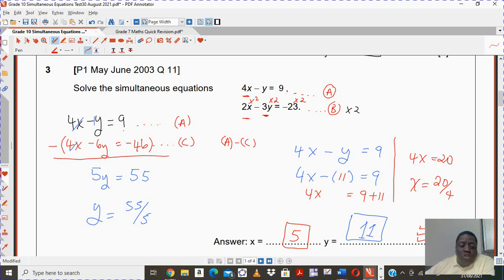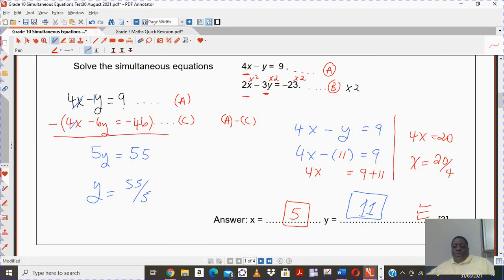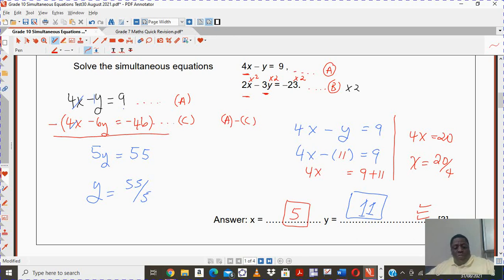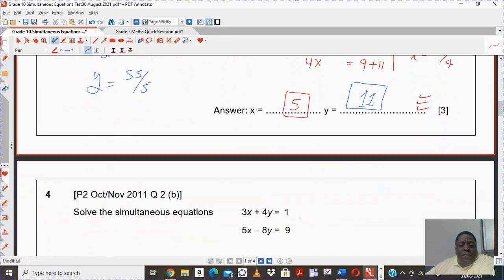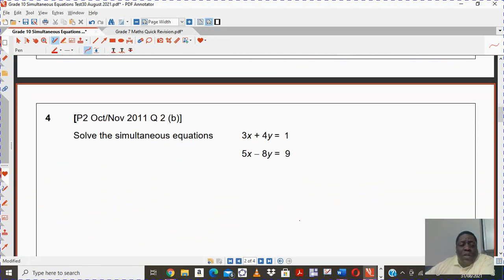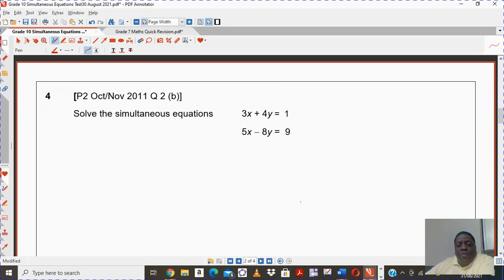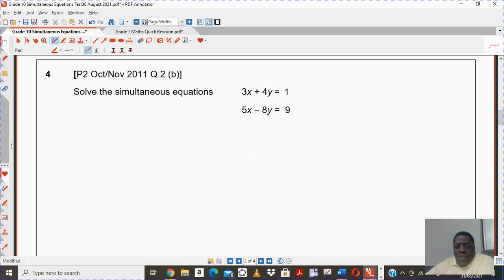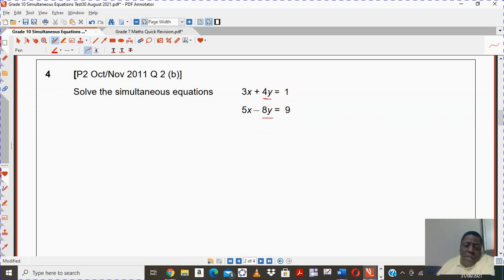Whatever methods you are using, you should arrive at this particular answer. I know it was intense and a little bit tricky, but we should get to the same answers no matter the methods we are using. So I have another pair of equations here. You have to be smart about which method you're going to use. I see here I've got a 4y and a negative 8y.